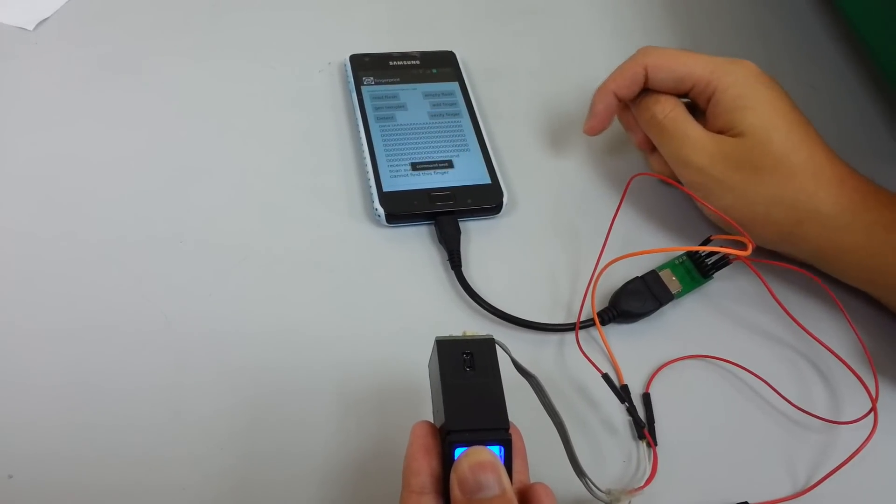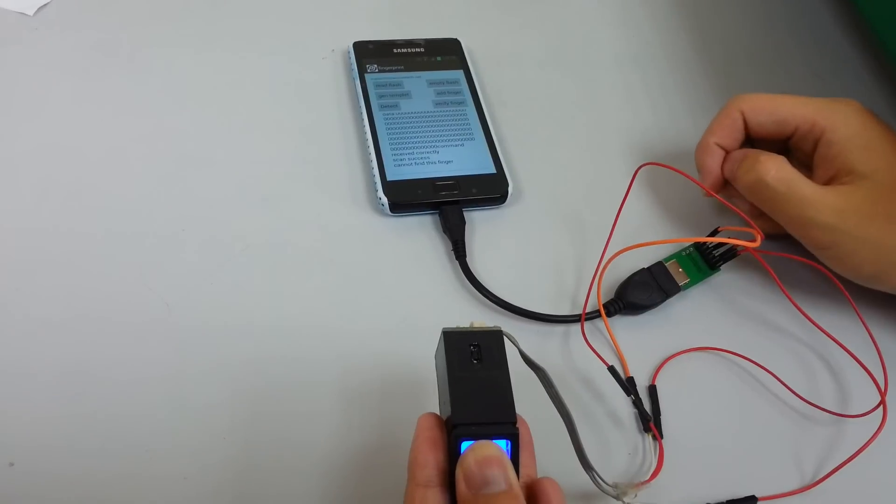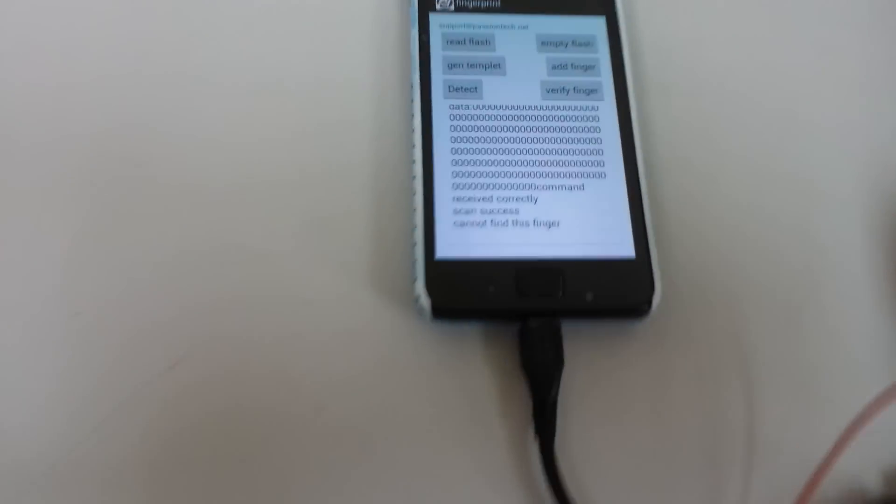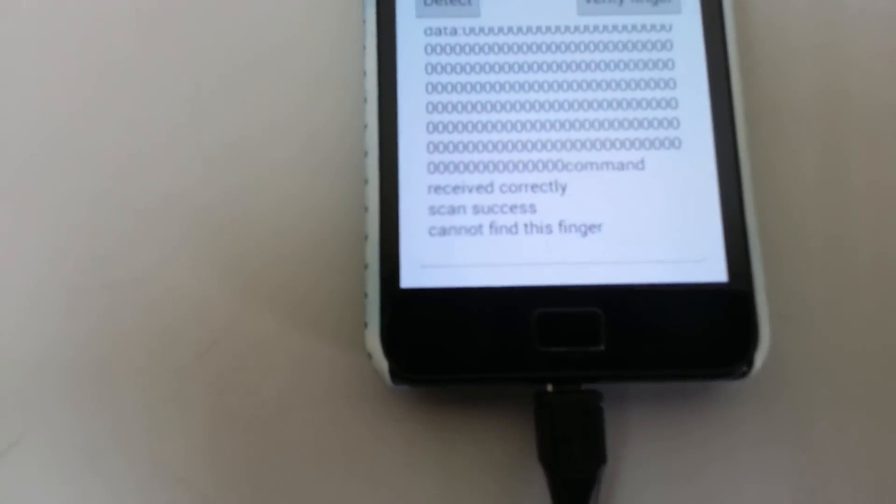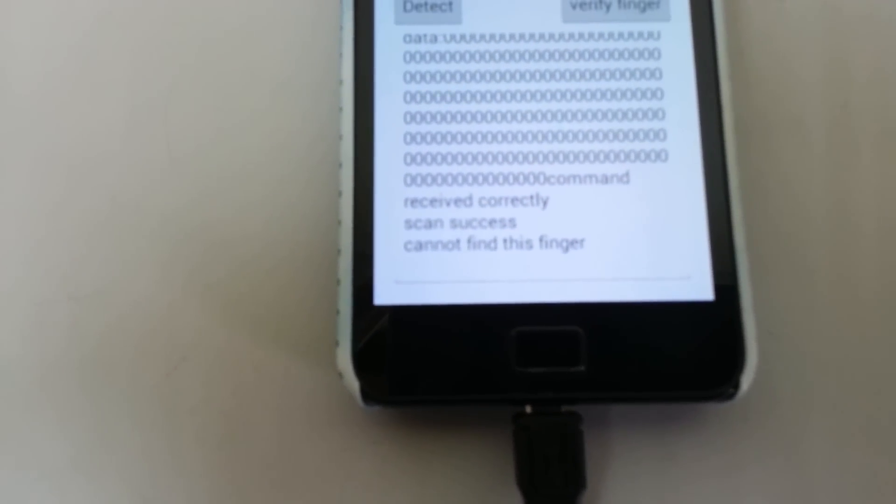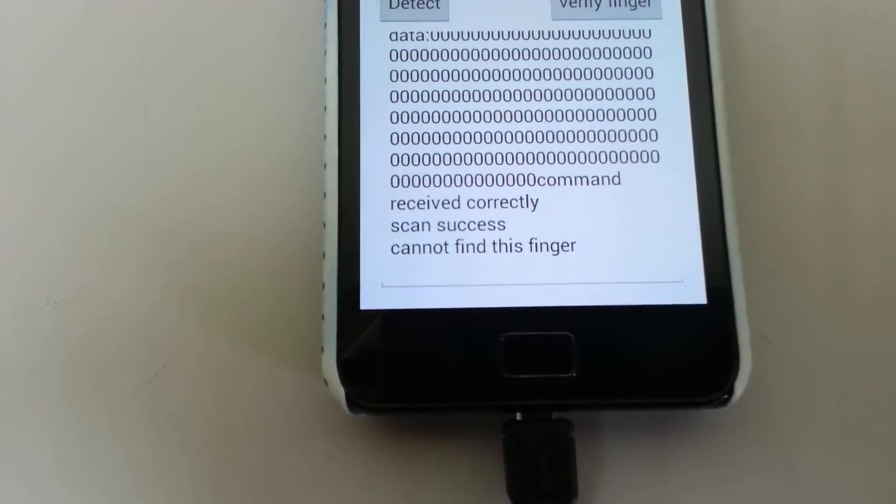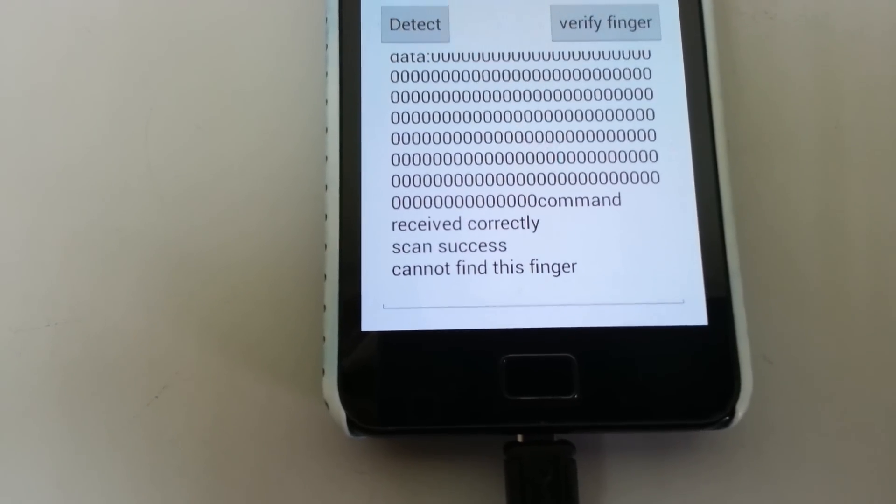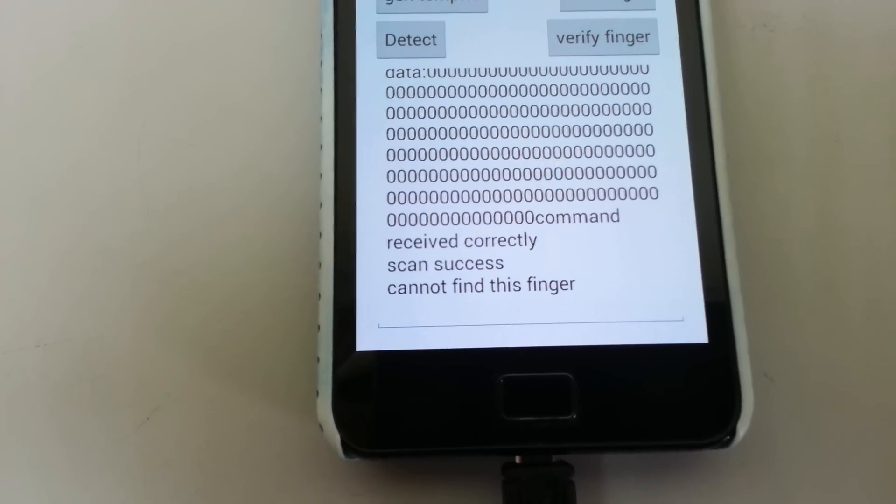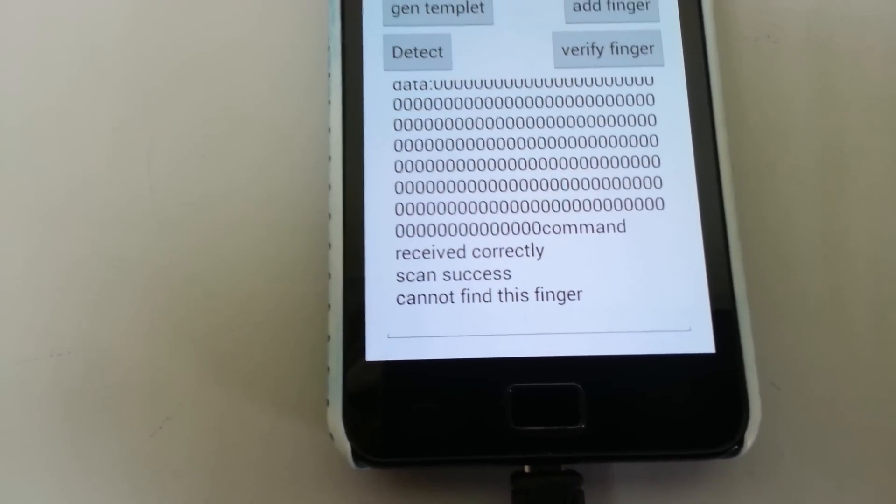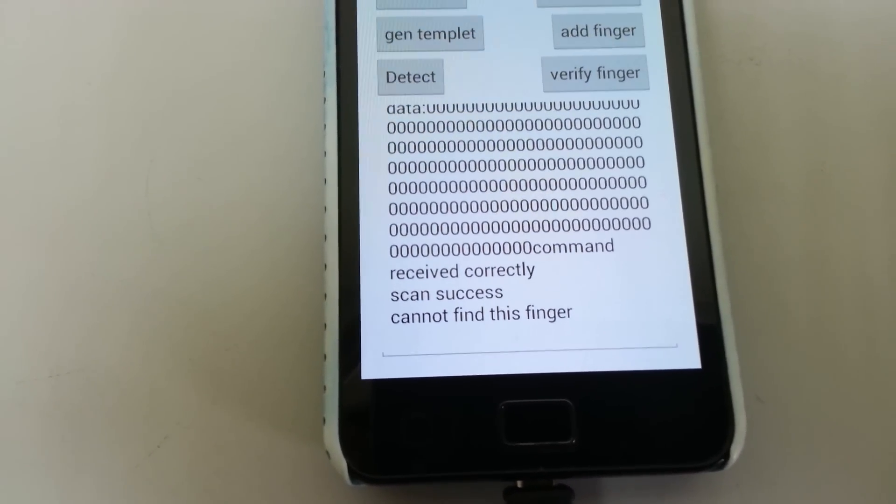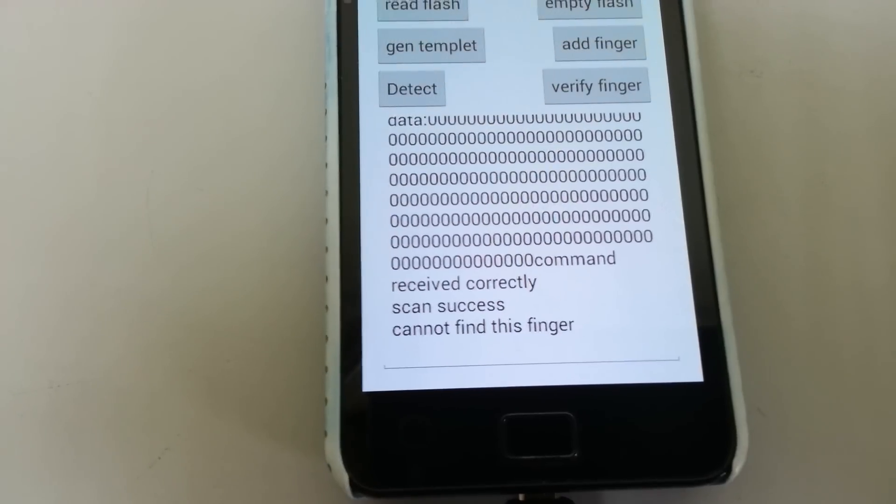Now we will try to verify the fingerprint. We can see that we cannot find this finger because we did not register the fingerprint data on the module.